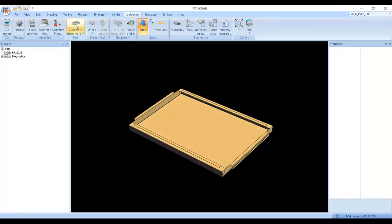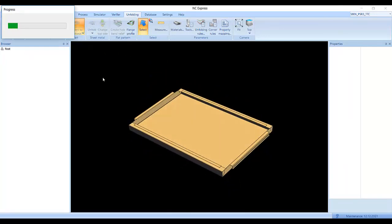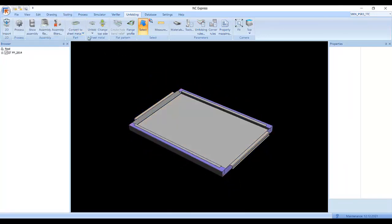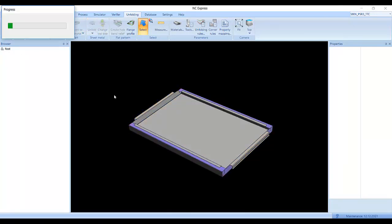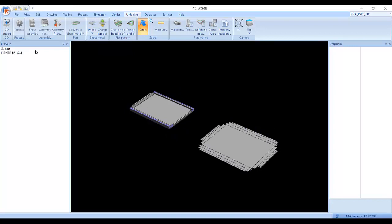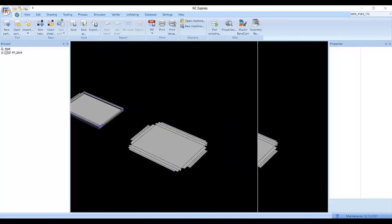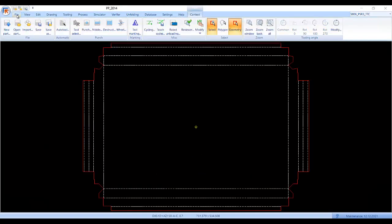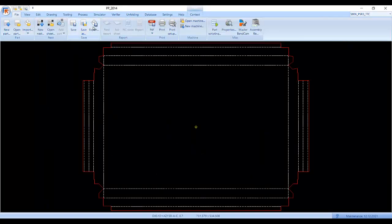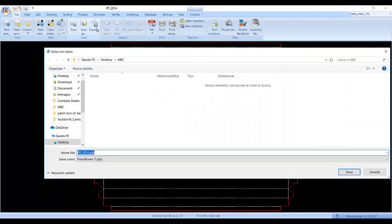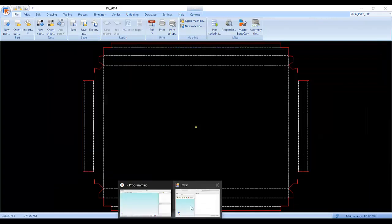The model is converted to sheet metal and unfolded within NC-Express with our own settings to apply the correct k-factor and bend deductions. The model is then exported, ready to be processed in Master BendCam.